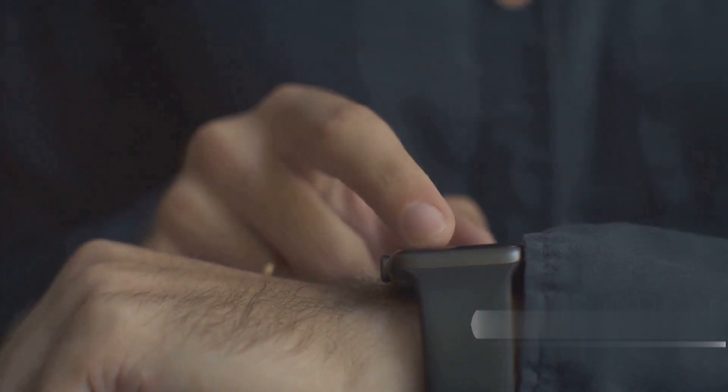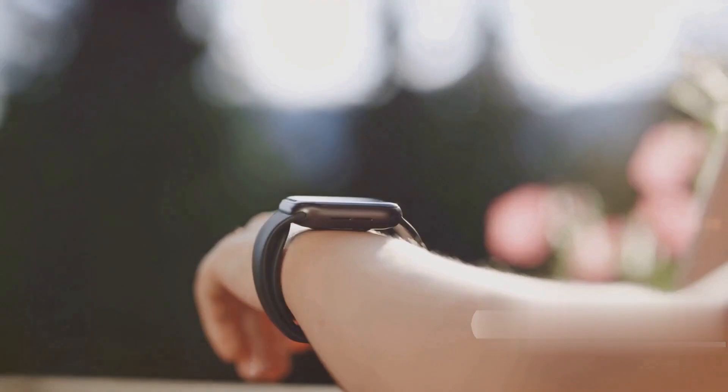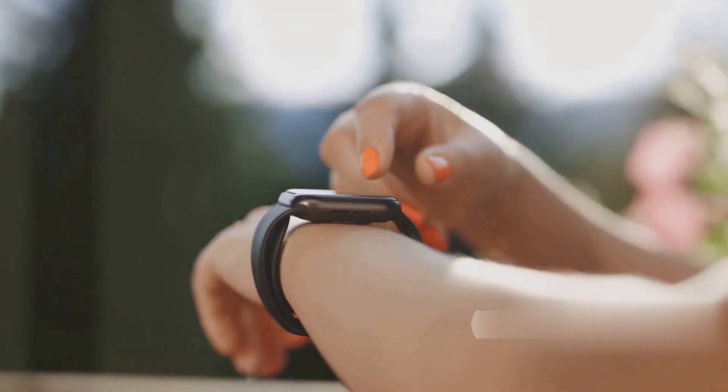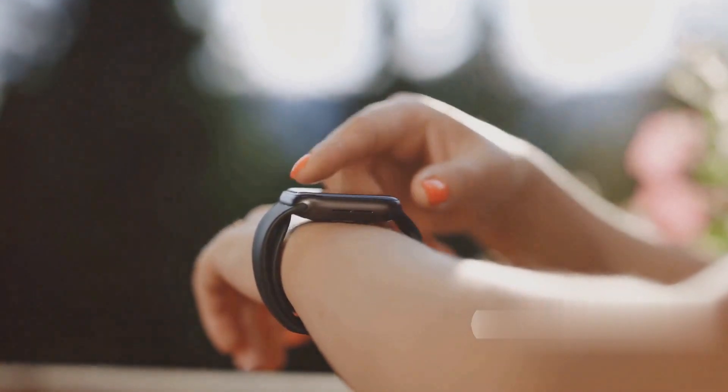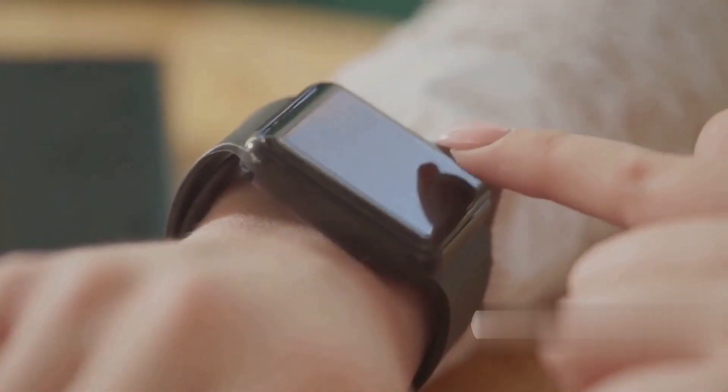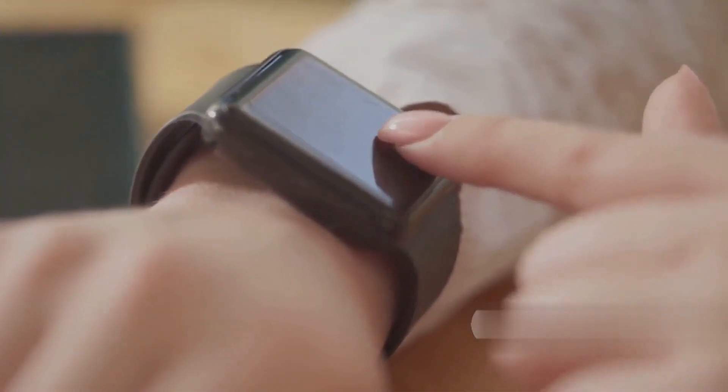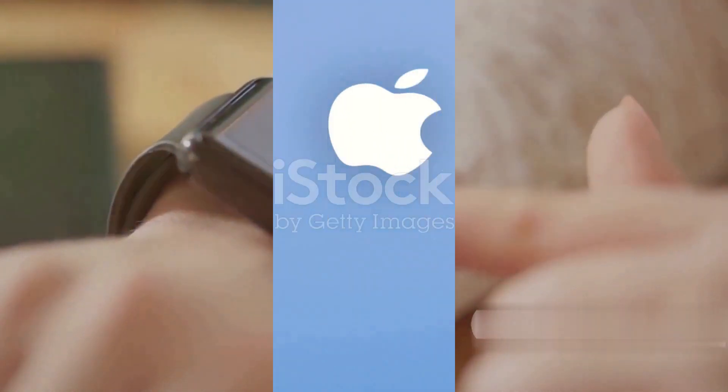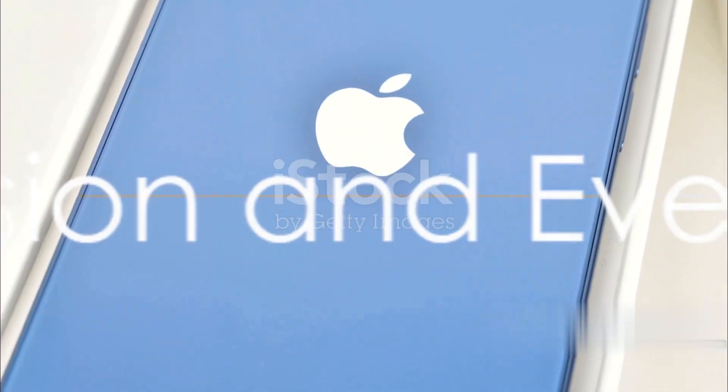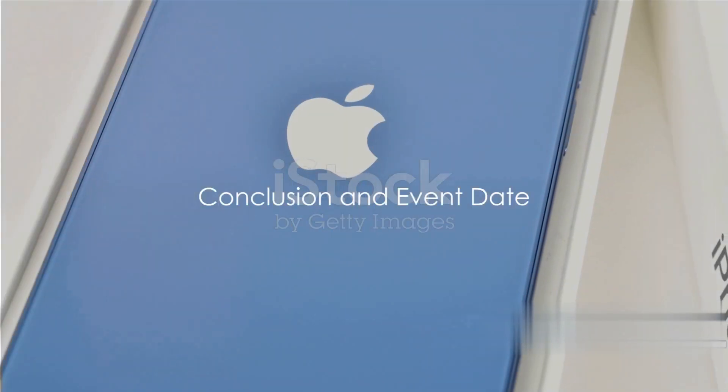In addition to the iPhones, Apple is expected to announce a new set of Apple Watch Series 9, the successor to the current Series 8. An updated edition of the Apple Watch Ultra may also make an appearance. Anticipated features include an upgrade to the S9 processor.